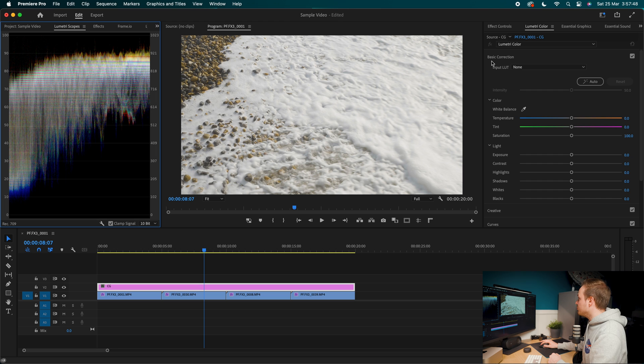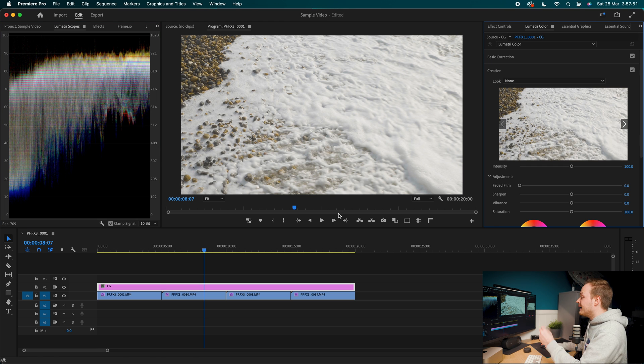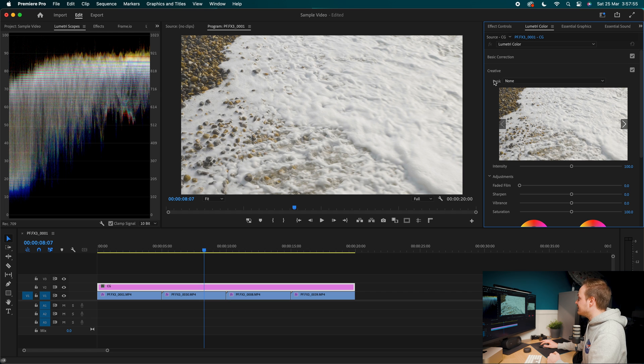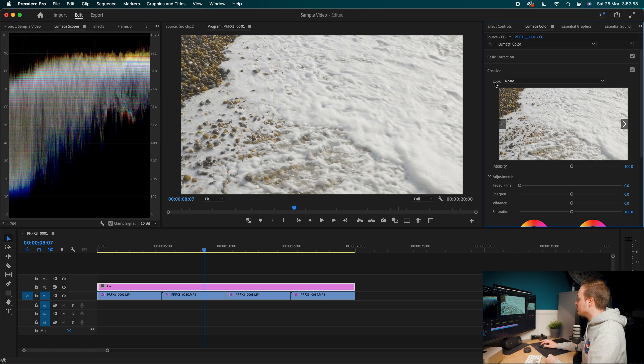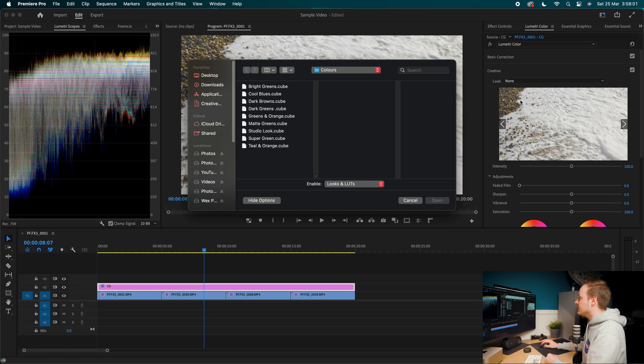But what I'm going to do is I'm going to turn my Lumetri scope on. I'm going to go ahead to my basic correction, turn that off and go to creative. Now making sure that adjustment layer is selected, let's go to creative and let's go ahead and add in a LUT. So I'm going to go to my look here. I'm going to go ahead and click browse. Now what you want to do is add in the LUT of your choice.